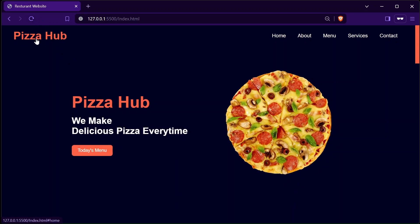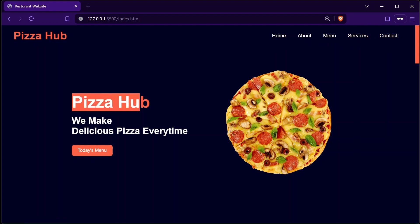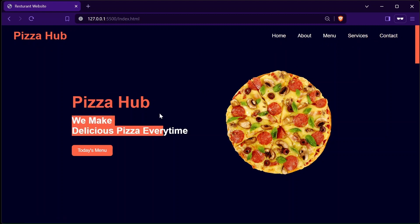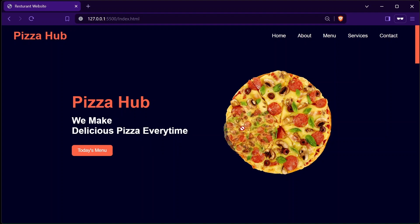Hey there, welcome to my YouTube channel, Web Dev Campus. In this video series, we will create this simple restaurant website from scratch using HTML, cascading style sheets, and JavaScript.